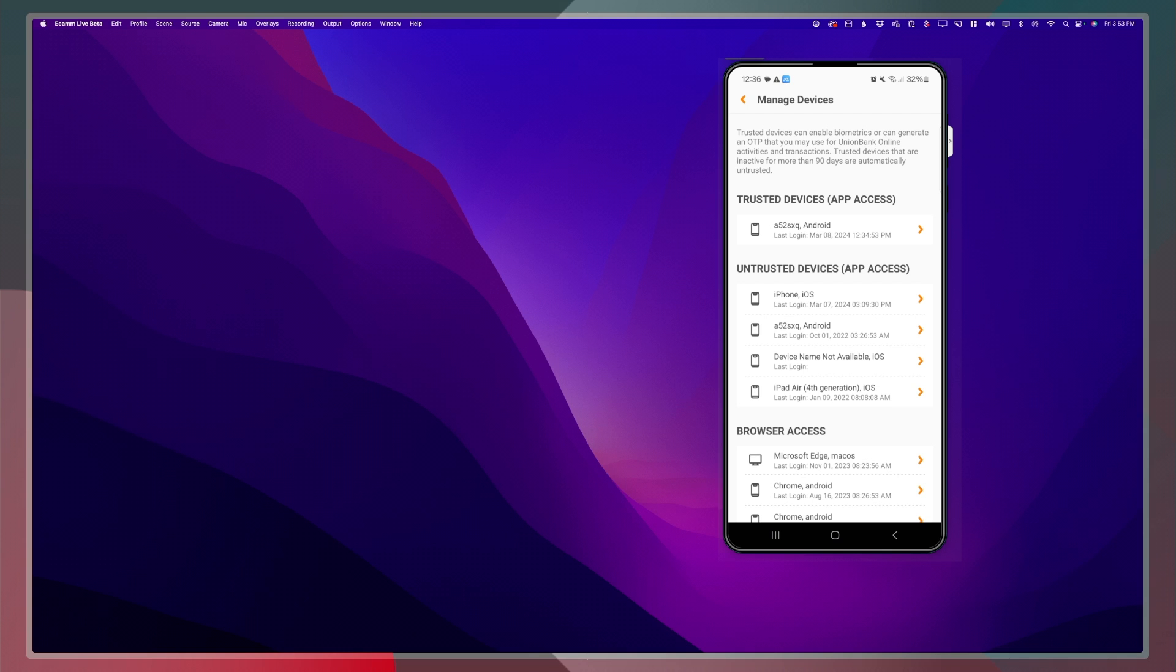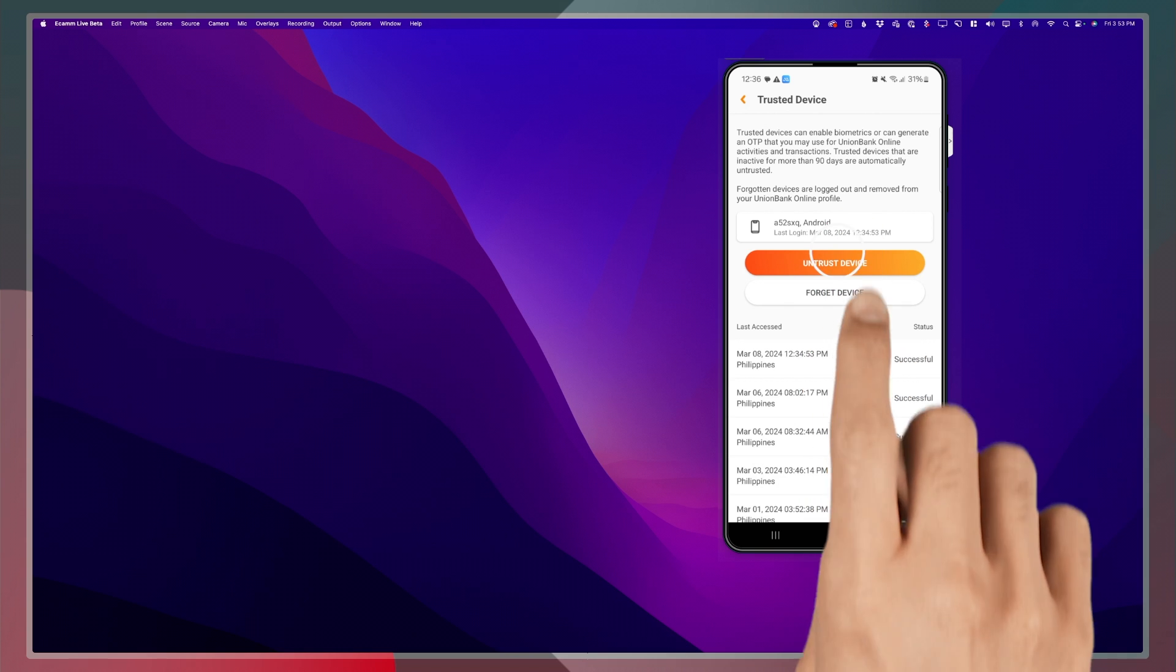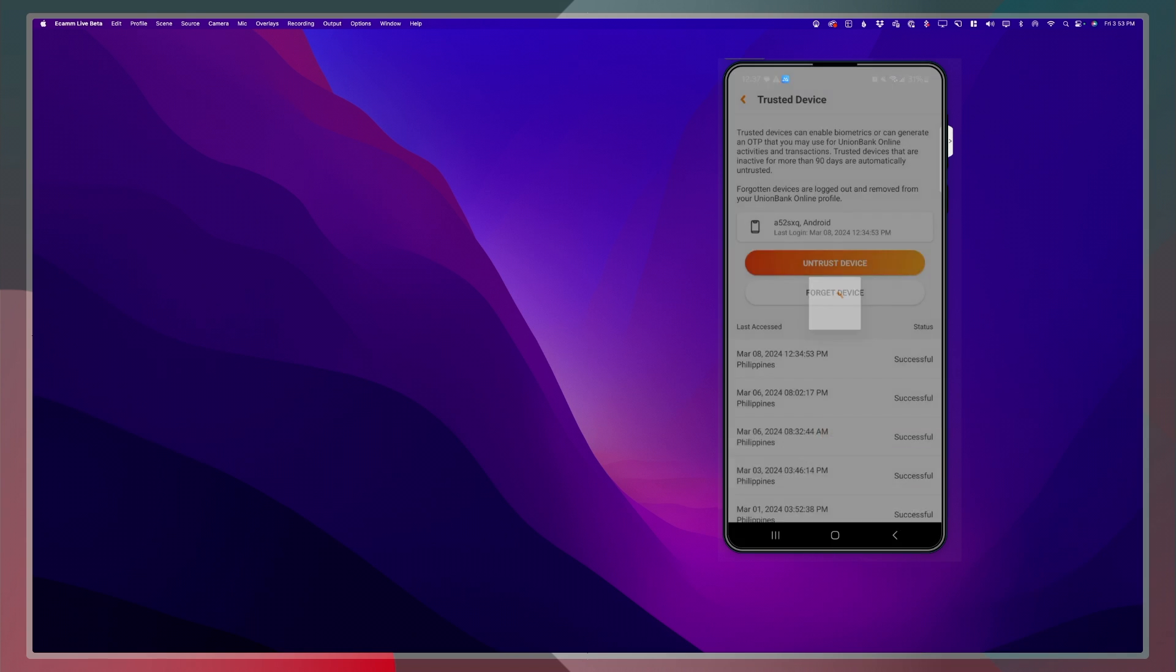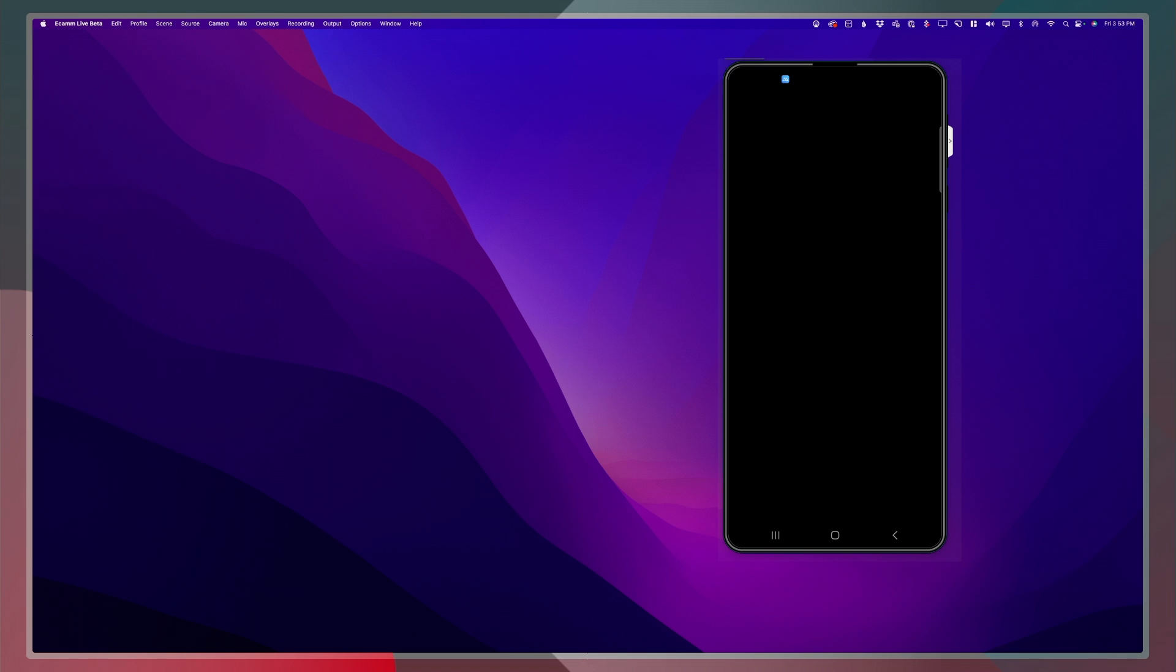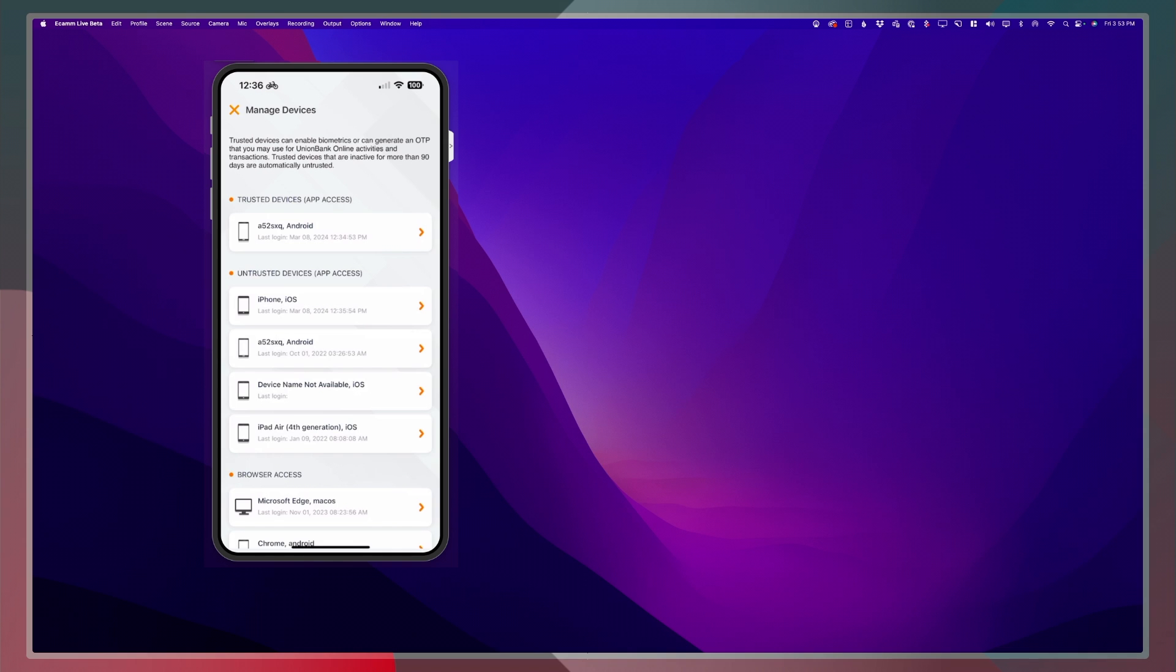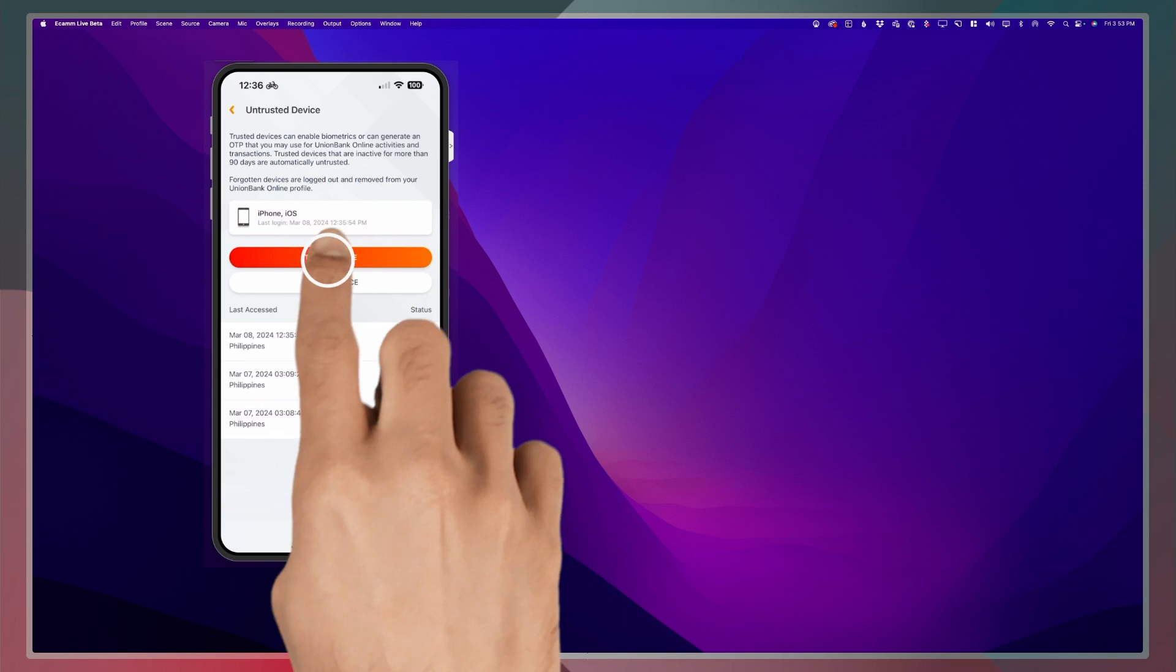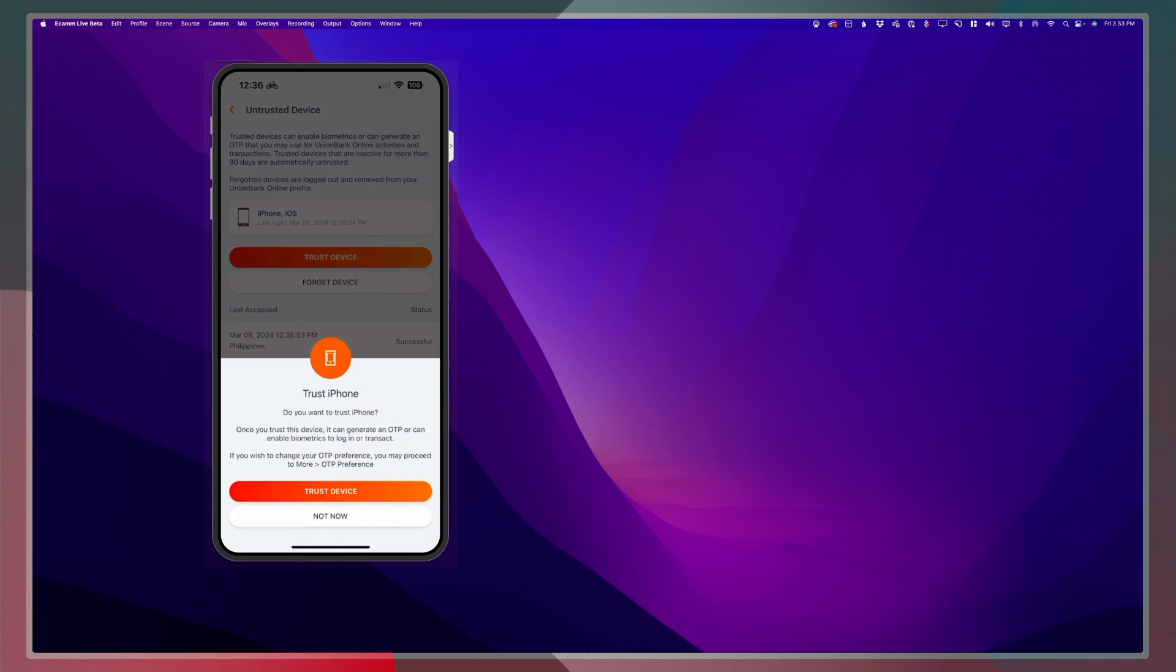Once I have untrusted the old device or the Android device, I can now head back to my iOS device and proceed with the previous step that we have followed. Just tap on trust device and then trust device.